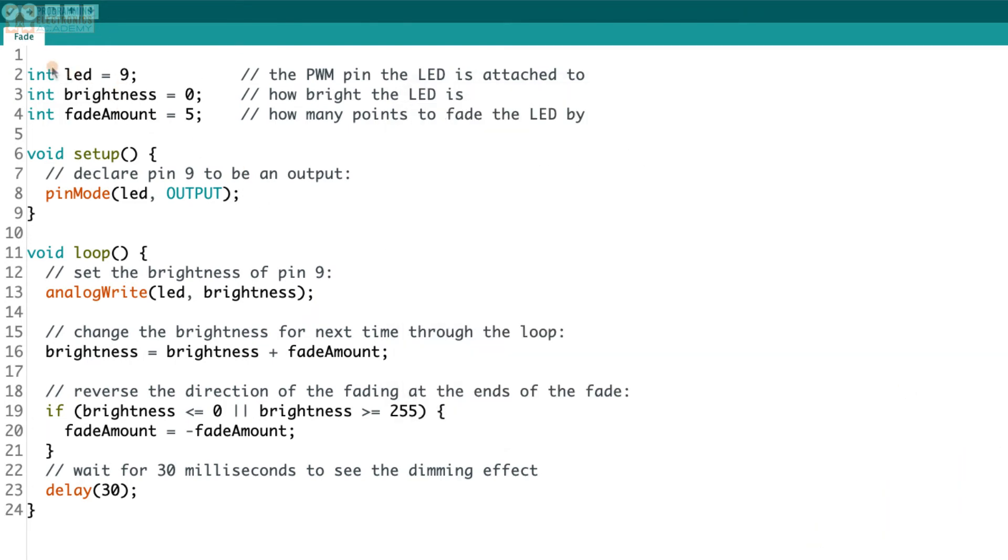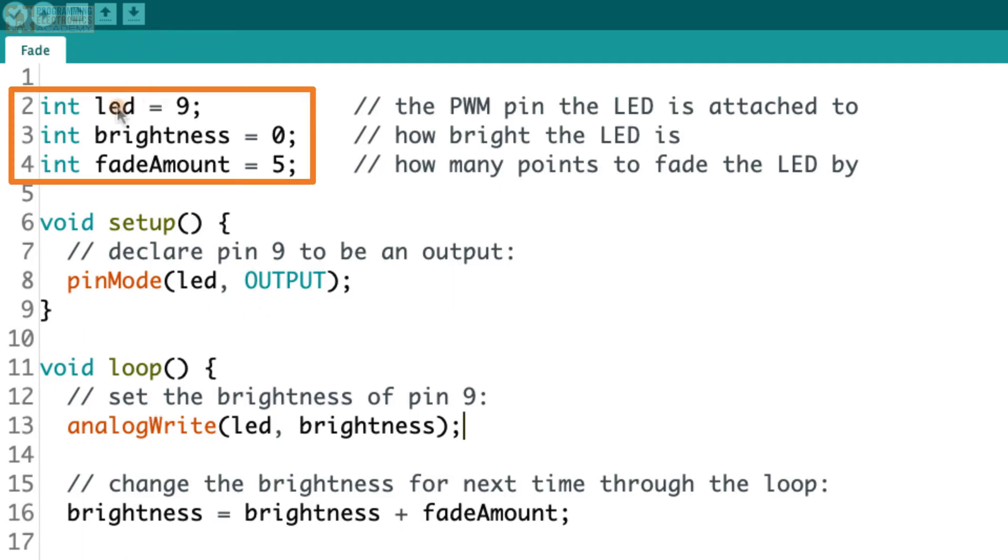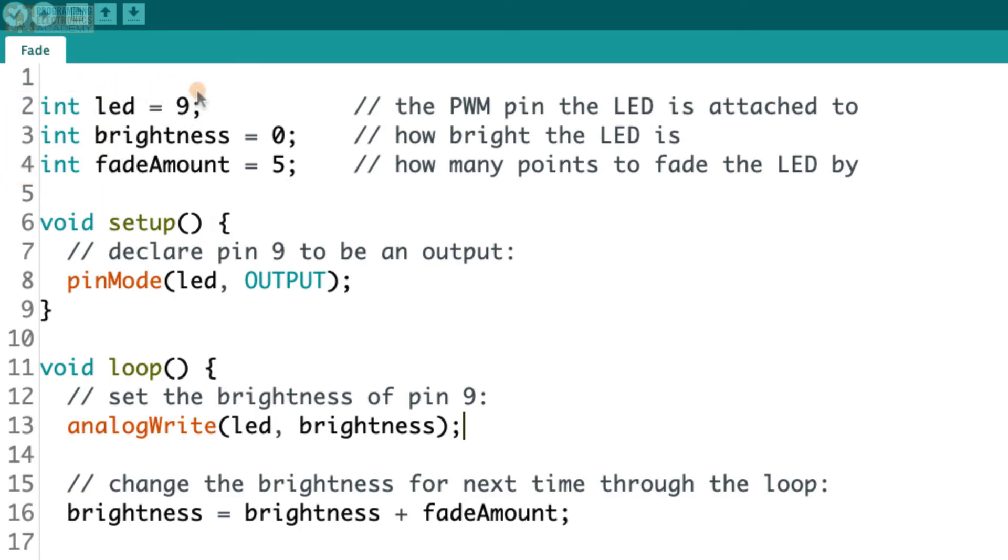All right, so check this out. We've got three variables up at the top, above setup. And when a variable is above setup, it means it can be used by any function inside the program. So it's called global when it's up here. So like I said, here's three variables. And we see that they are declaring and initializing each one of these variables. So all of them are of what type? Integer, right? And then each one has a name.